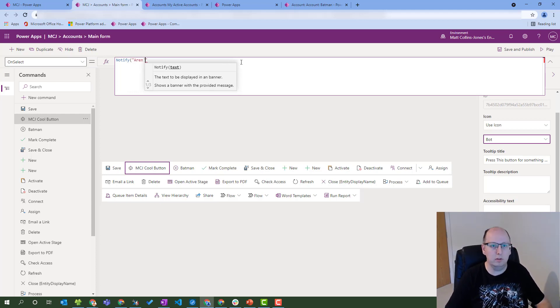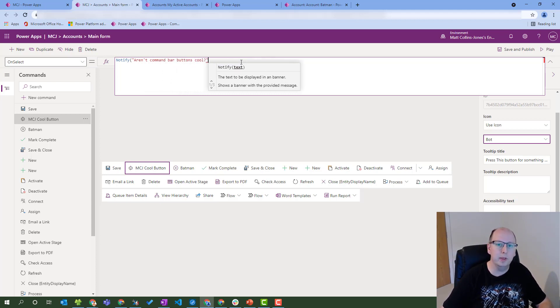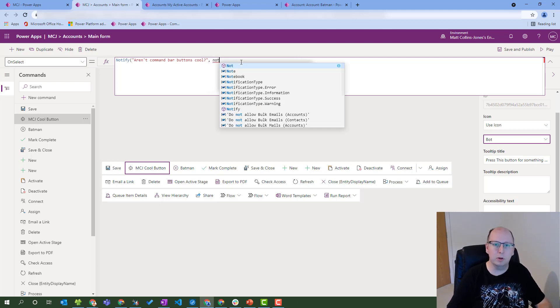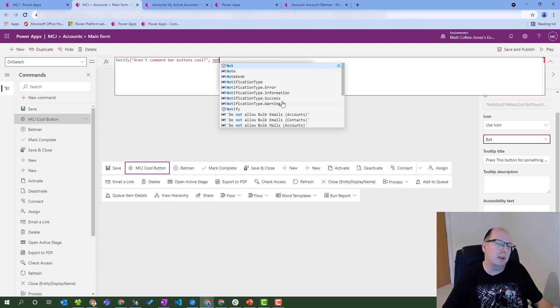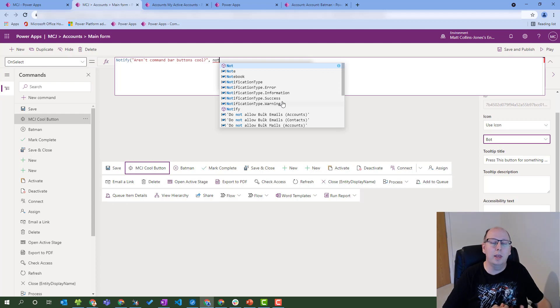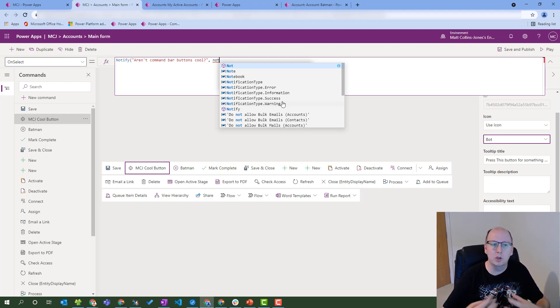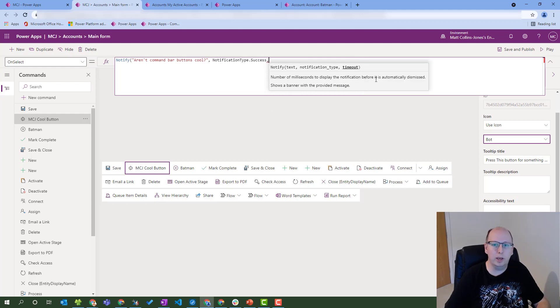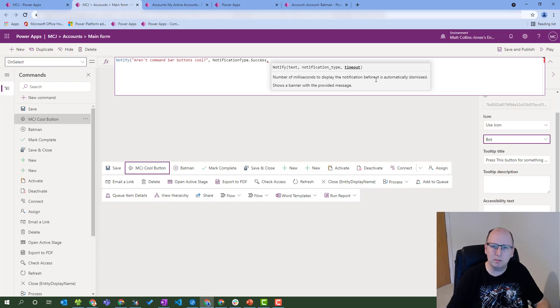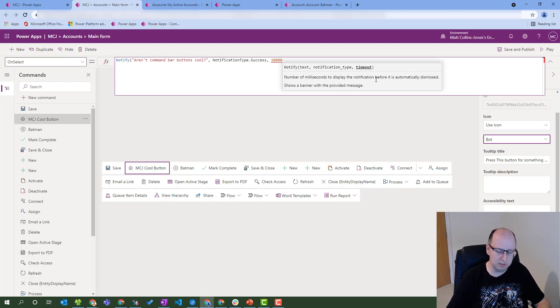So the text I'm going to put in is "aren't command bar buttons cool". And then we'll type in the notification type. We have different ones - we can choose error, information, success, and warning. Depending on your context, depending on what you're trying to do with the user, you may want to choose one or the other. If you have more complicated formulas where something might succeed or fail, it's a really good idea to use these notification things to show these things to the user. So we'll just choose a success message. And then we'll also do a timeout - I think this is stored in milliseconds, number of milliseconds to display before it's automatically dismissed. So we'll choose 10,000, that should be about 10 seconds. And we'll close the bracket.